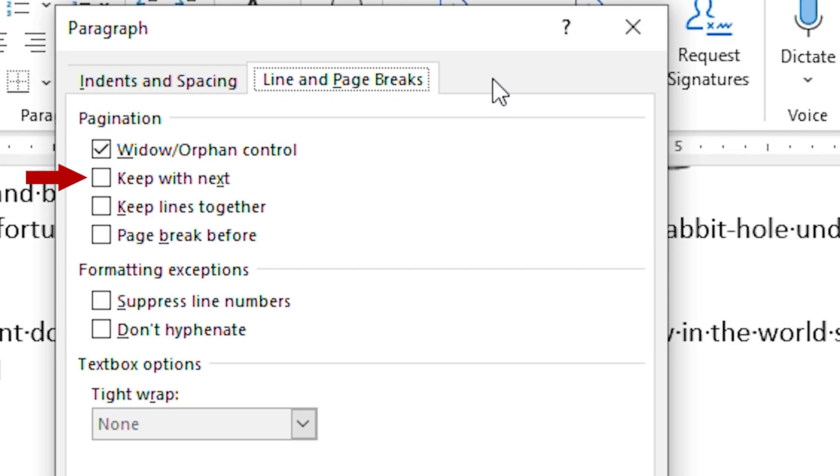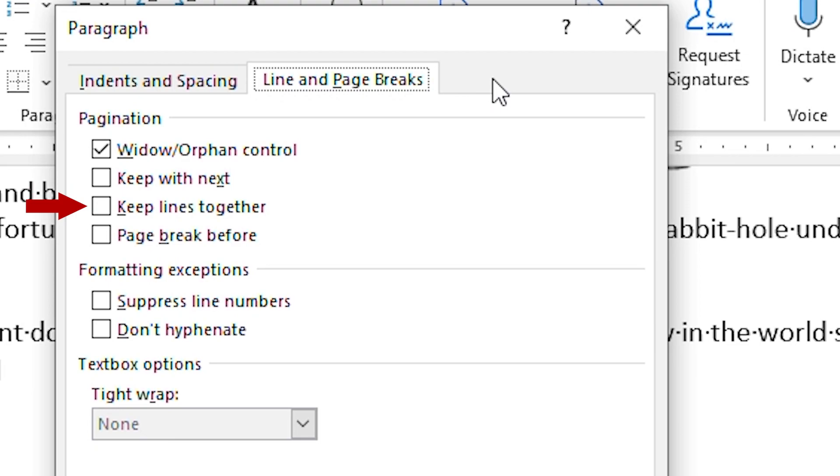The second setting here is keep with next. This means that the paragraph must appear with the paragraph that follows it, so it is moved to the next page. The third setting here is keep lines together. When this is selected, then all lines in the paragraph must appear on the same page, so if at least one line would normally flow to the next page, then the entire paragraph is moved to the next page.